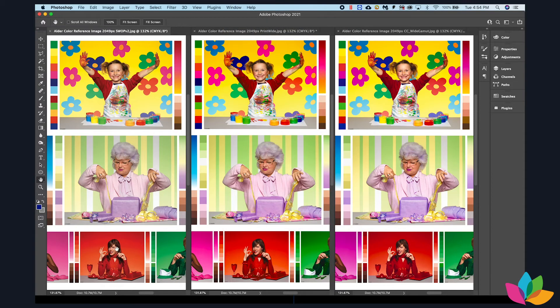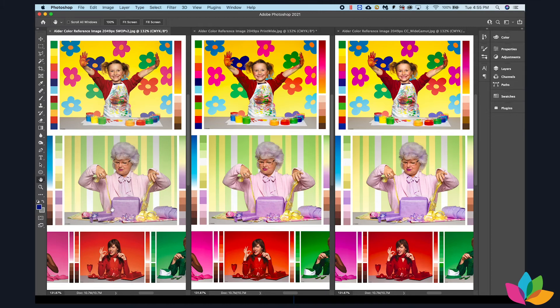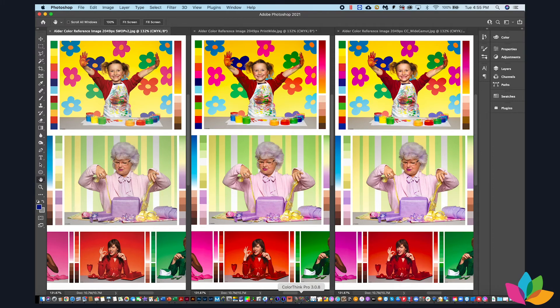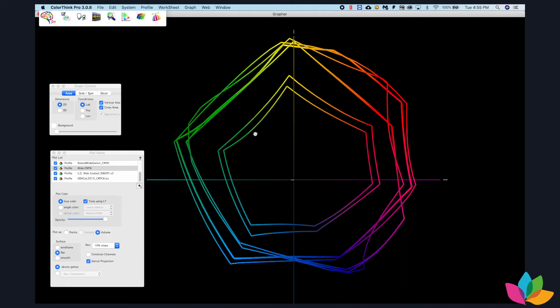This first image was converted to the default Adobe Creative Cloud working space, which is a profile called US Web Coated Swap V2 that was published in 1996. And it has a very small gamut, that is the gamut that we're looking at here in the center, the smallest gamut.